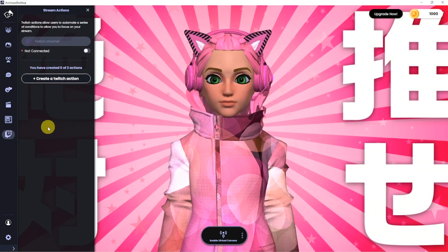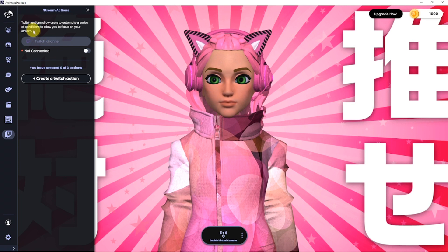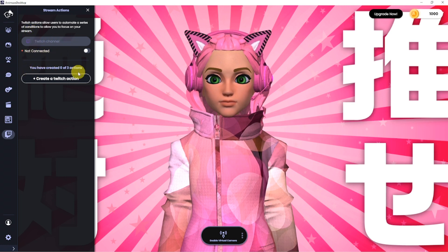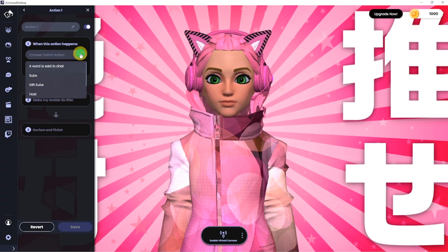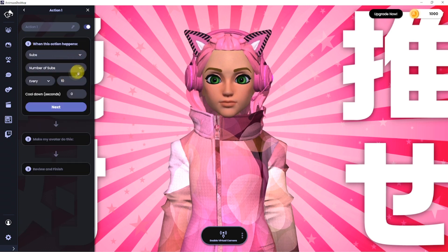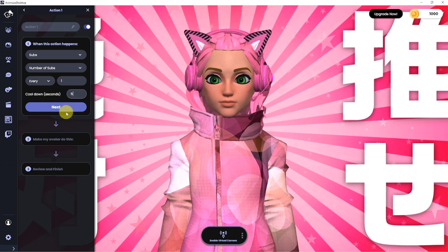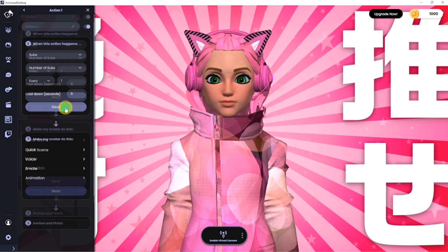And finally, if you are a streamer, you can use the Stream Actions tab to create a reaction that will be triggered by events on your stream. For example, when you get a subscription, you can have your avatar do an animation, emote, or even trigger an entire quick scene.